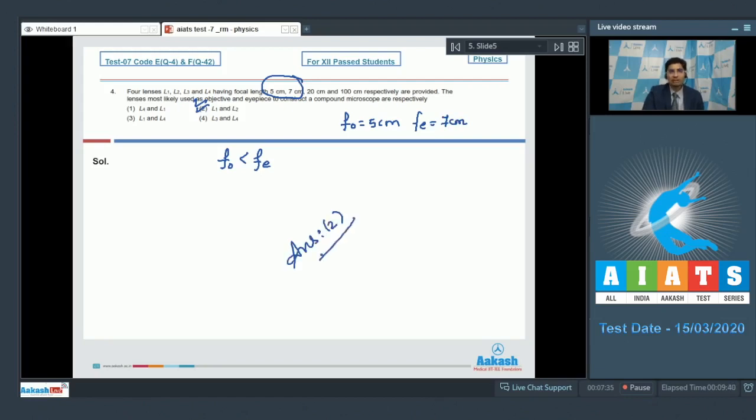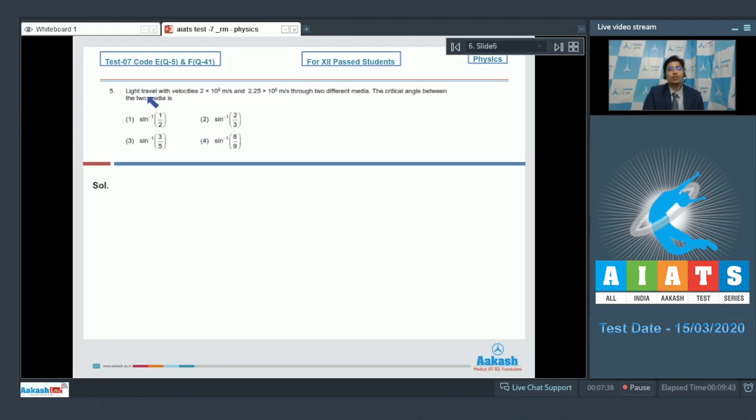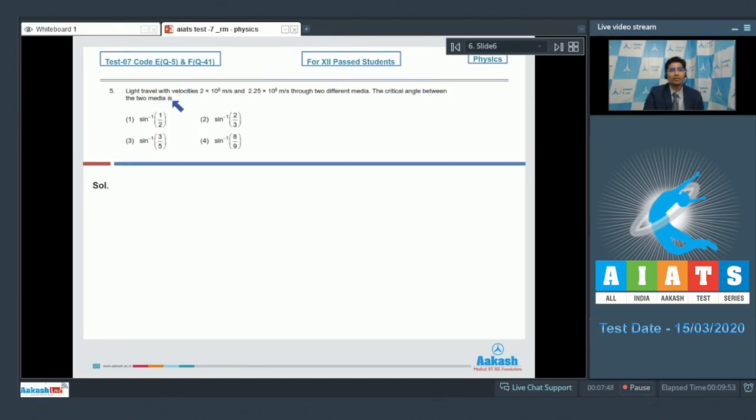Now let us proceed to question number 5. Question 5 says light travels with velocities 2 into 10 to the power 8 meter per second and 2.25 into 10 to the power 8 meter per second through two different media. The critical angle between the two media is? Let this be the first medium, this be the second medium.